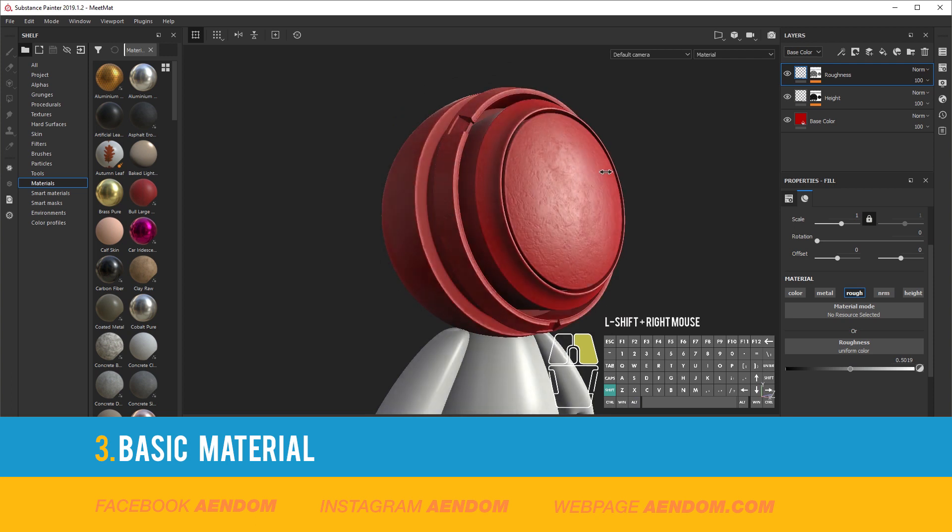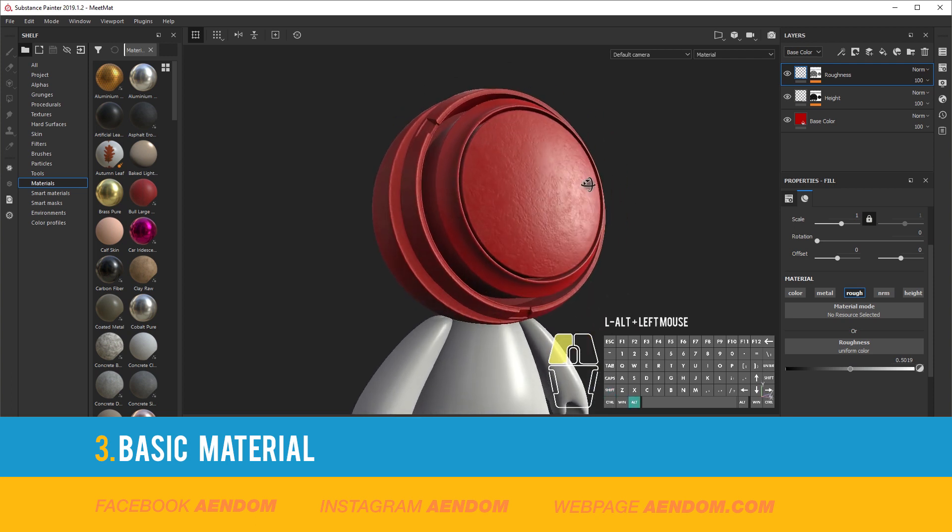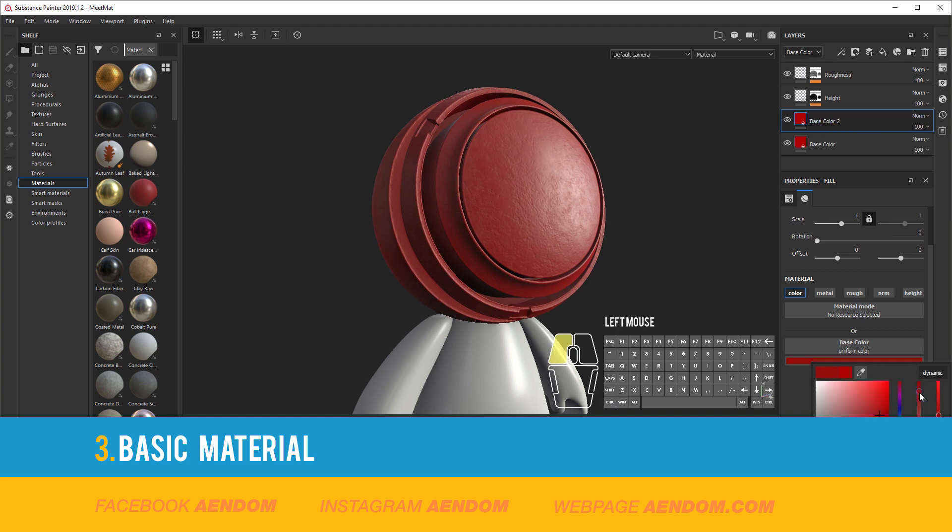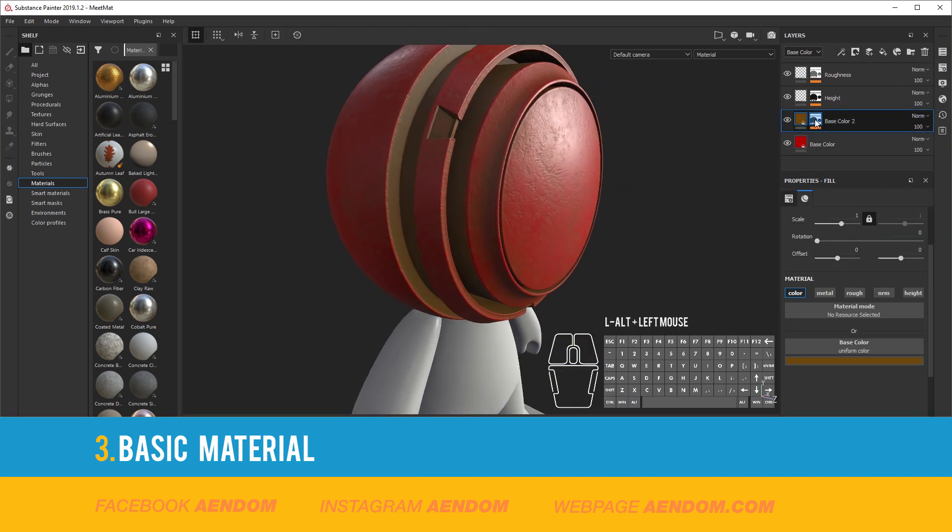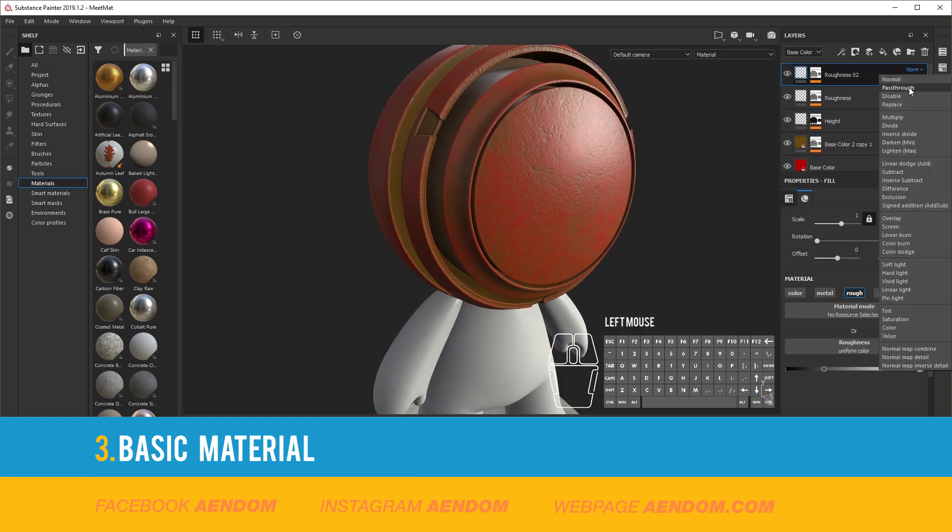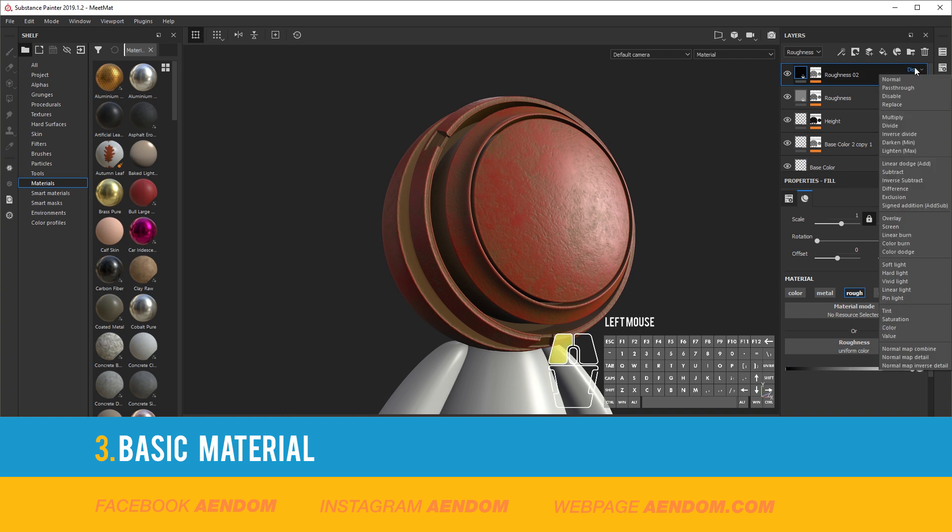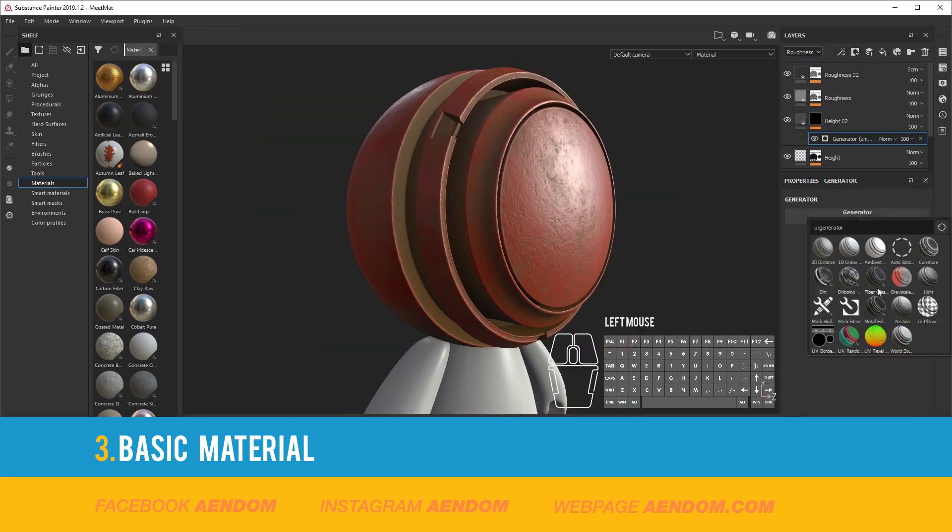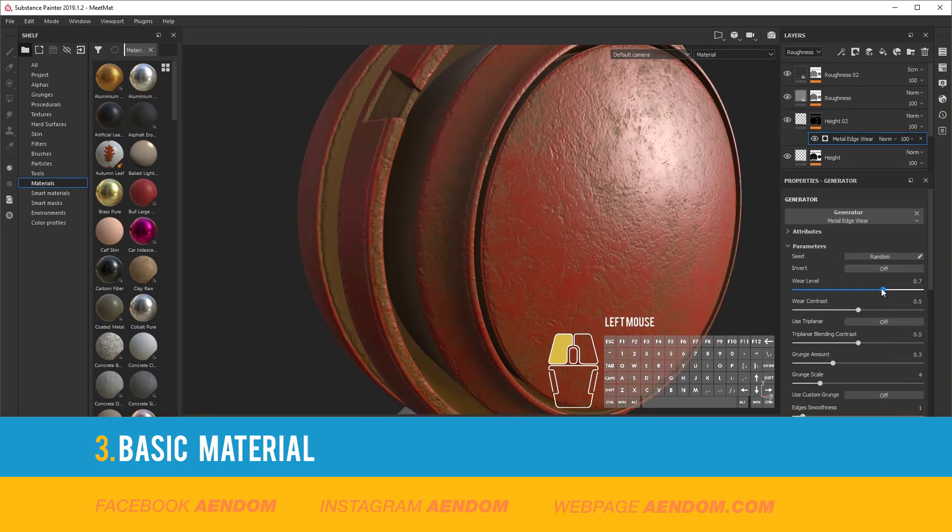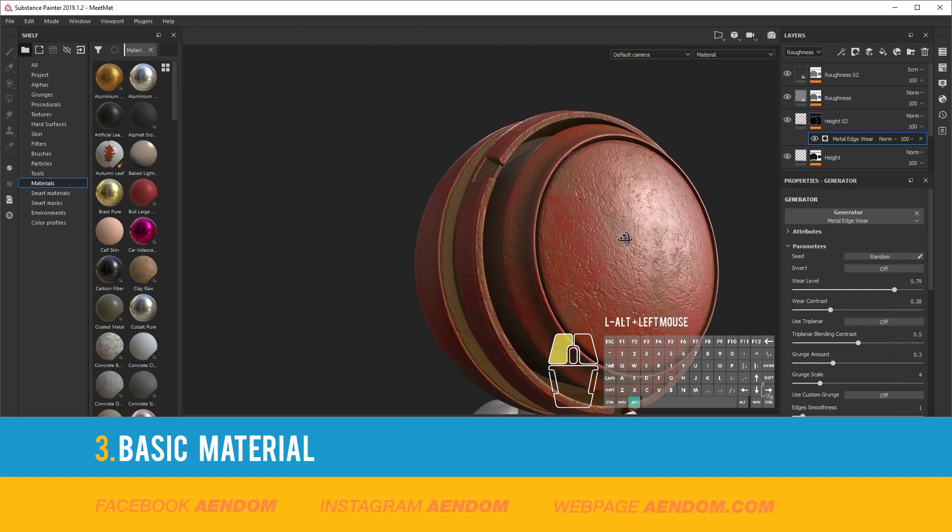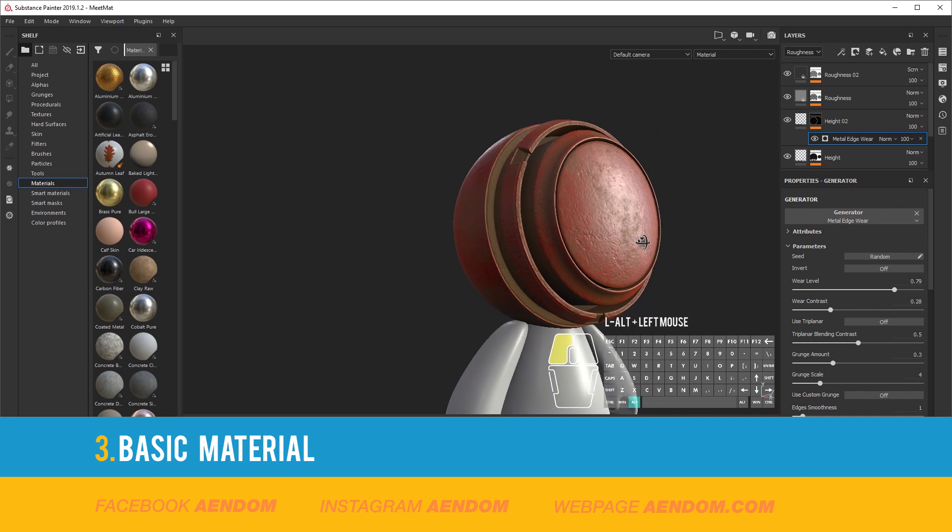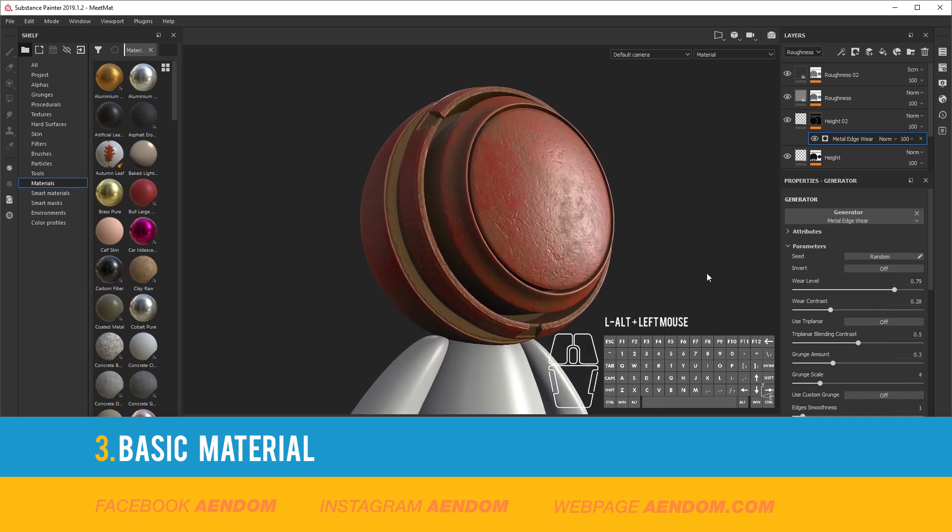You have the base color, height, and roughness. So if you want to give more detail to it, you need to add more layers of every type. In this case I will add another roughness, another height, and another base color. You can add as much layers as you want to give more complexity to your texture.